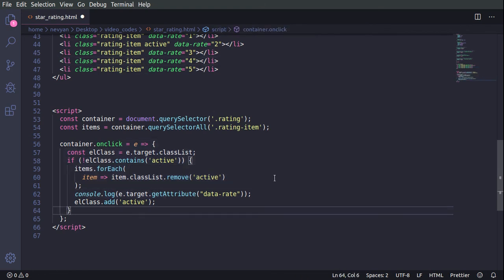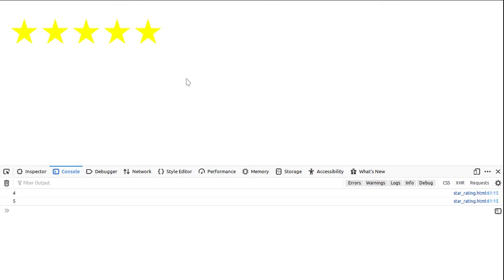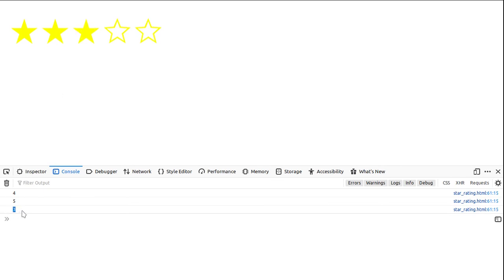It's pretty simple. And here, just for debugging purposes, we are displaying the attribute data rate. And that's what we saw in the console. Actually, if we click on a star, this is its data rate property here.